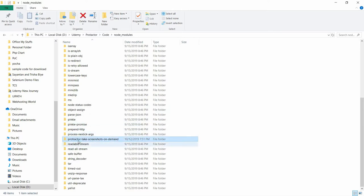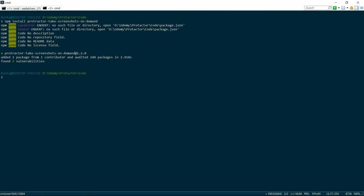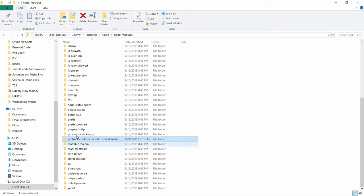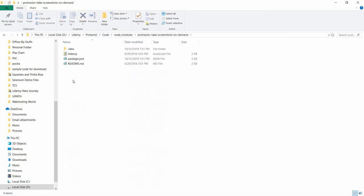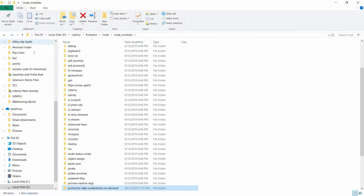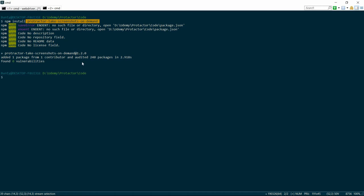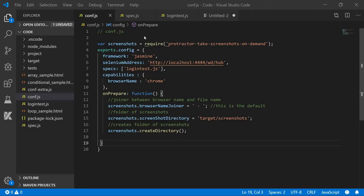This folder is present. See, protractor-take-screenshots-on-demand. This is what we are downloading. So it downloaded all the packages and libraries whatever it needed.